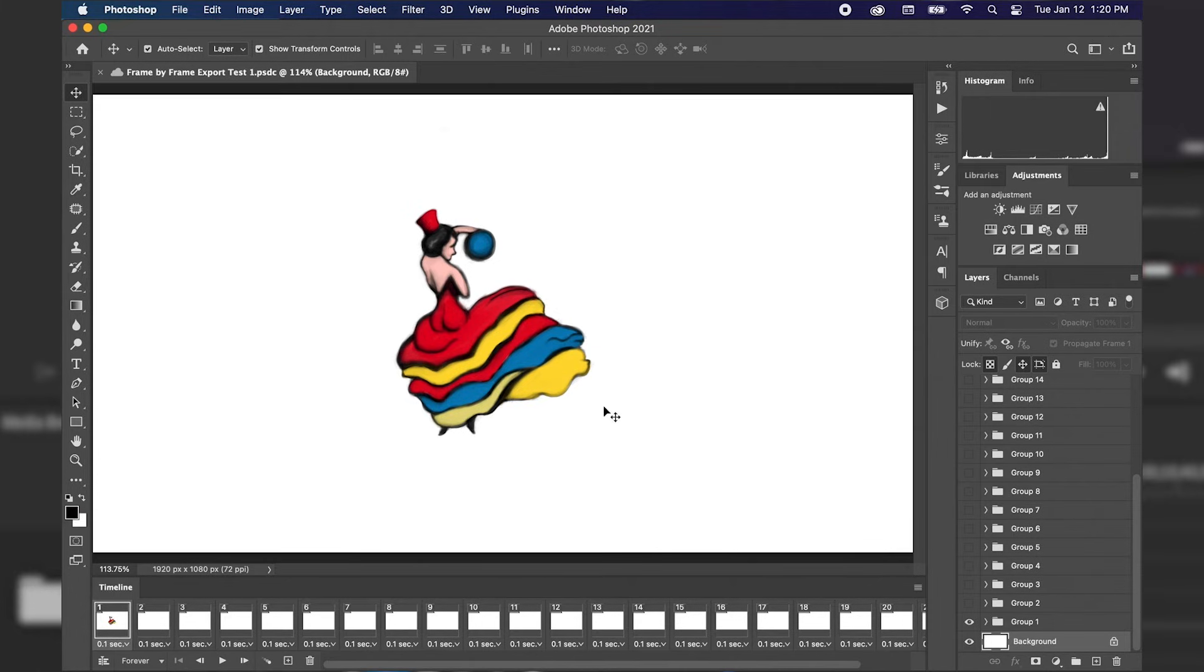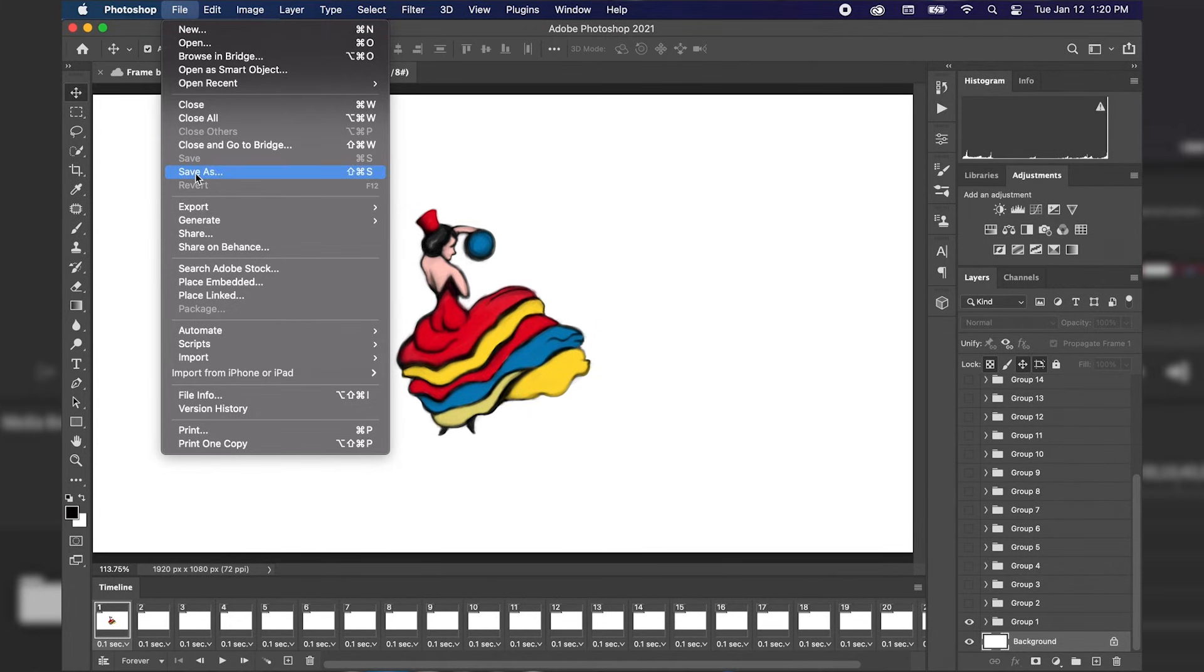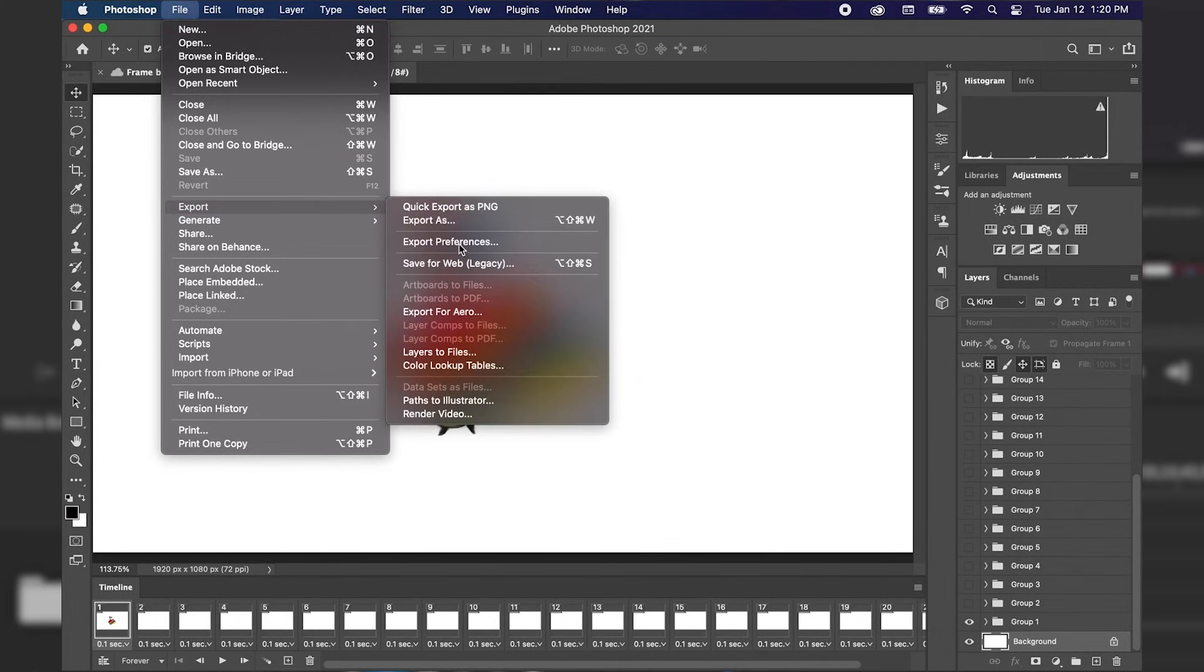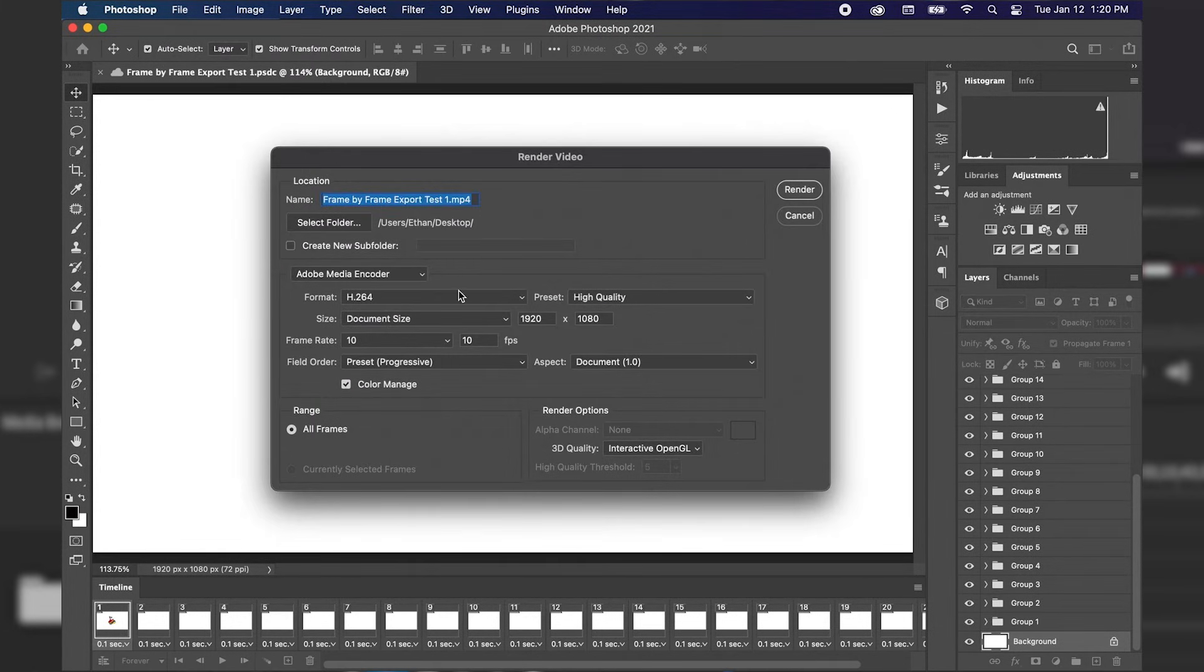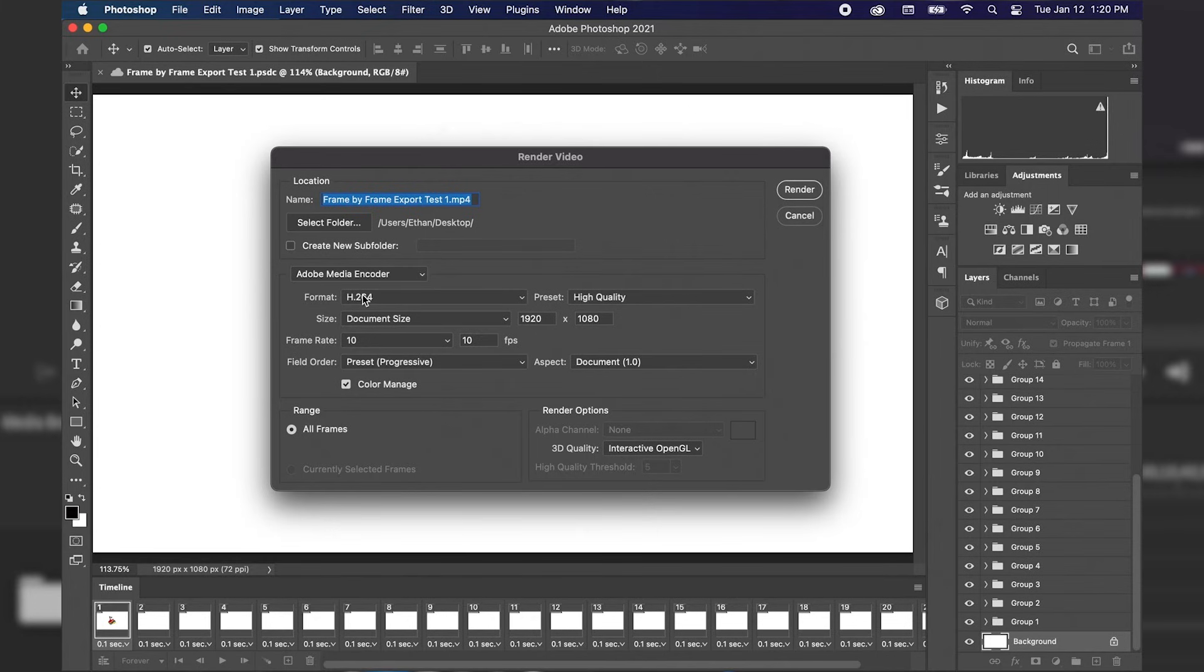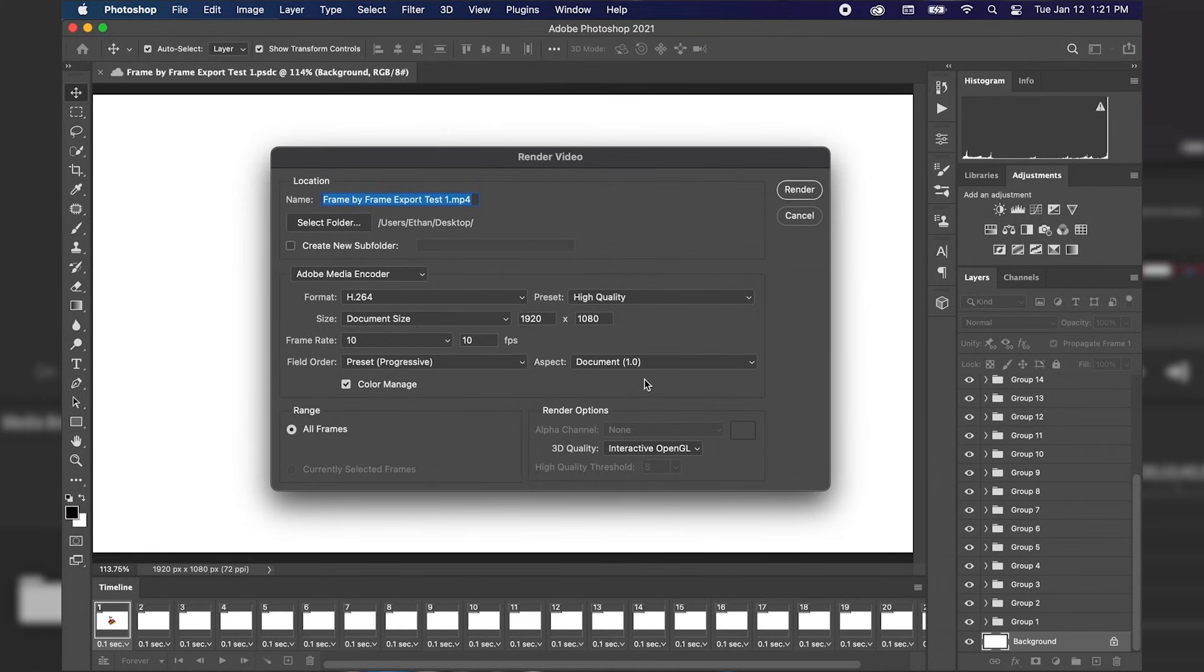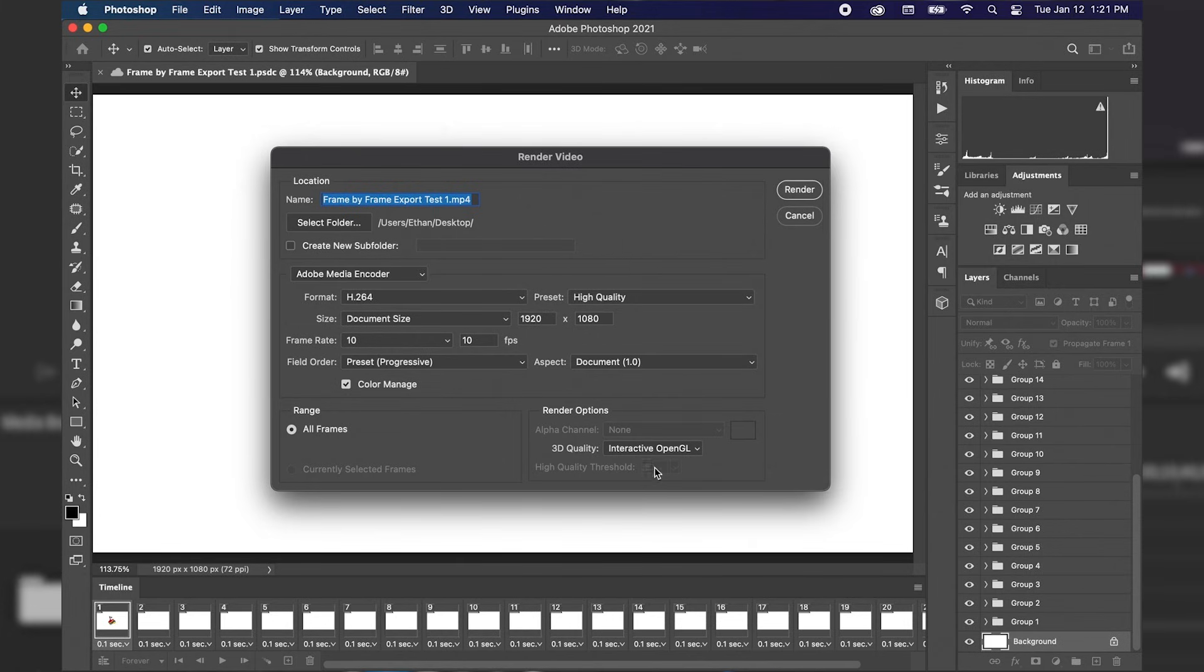Alright so today we went through how to export a frame-by-frame animation in Photoshop to a video. The first step going up to File, Export and then Render Video. Next step is setting where the location of our final file output will go. Choosing Adobe Media Encoder. Whatever format we wanted to use and preset for quality. Picking the size of our document as well as how many frames per second our document will be exported to. Field order being progressive. Our aspect ratio sticking with the same aspect ratio of the document. Choosing all frames and we're leaving that 3D quality alone in the render options.